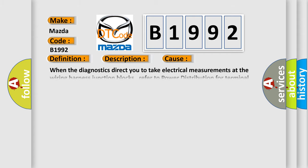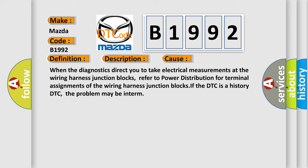This diagnostic error occurs most often in these cases. When the diagnostics direct you to take electrical measurements at the wiring harness junction blocks, refer to power distribution for terminal assignments of the wiring harness junction blocks.